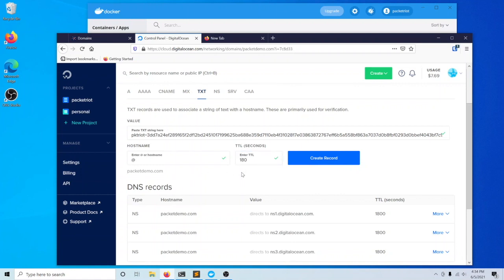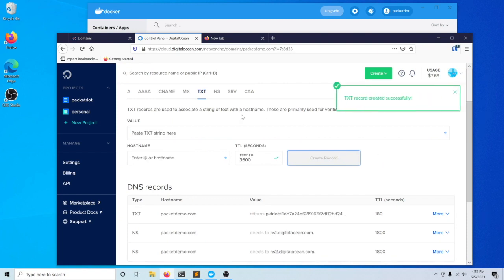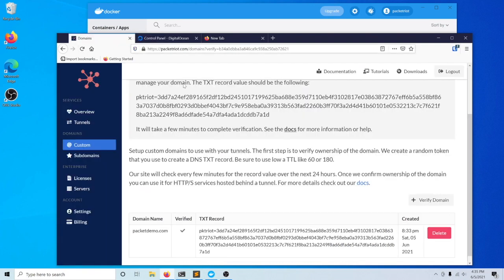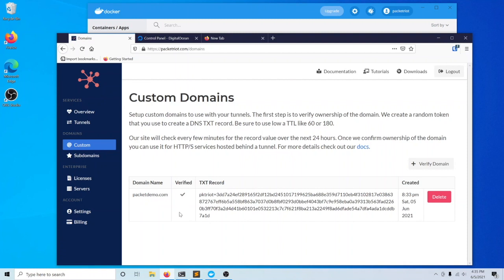You want to follow instructions from your registrar or just use the at symbol here or leave it empty. I'll go ahead and create this record. As this is created, we'll need to wait one or two minutes for the PacketRiot.com server to perform its check.